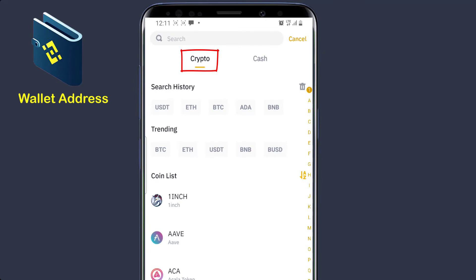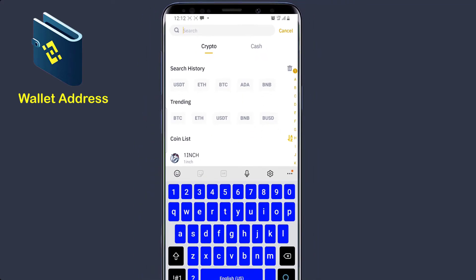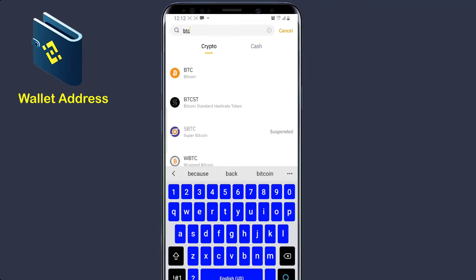So let's assume that you want to receive Bitcoin from someone and someone asks you to send your Bitcoin wallet address. So what will you do? You go to search, then when you click on search, you will search the cryptocurrency symbol for Bitcoin, which is BTC. You can see it here — BTC, Bitcoin — and you click on it.